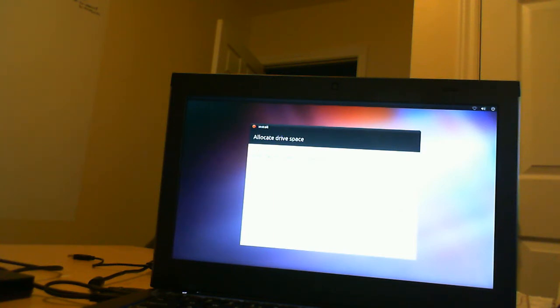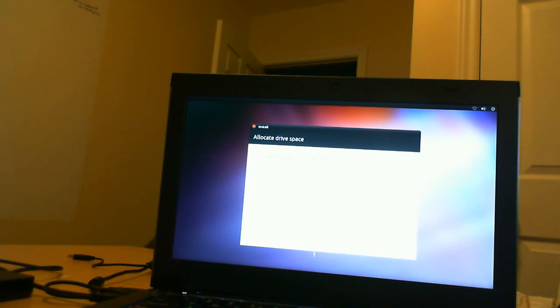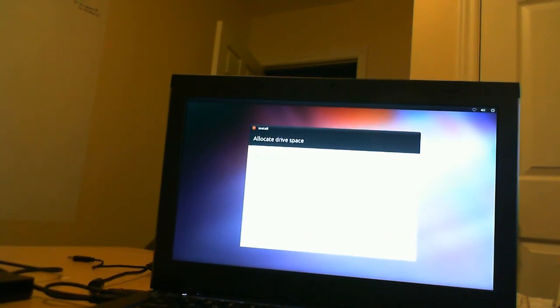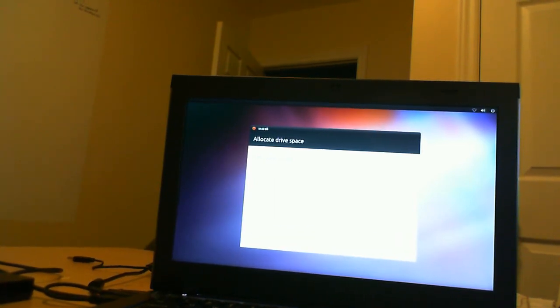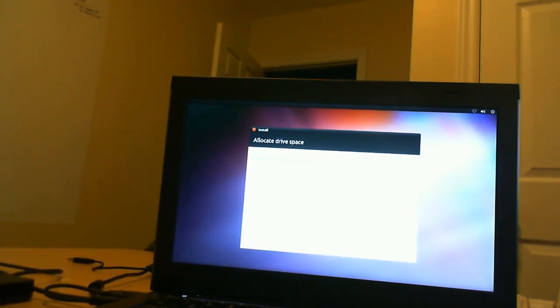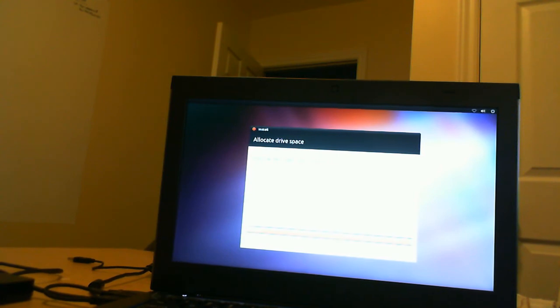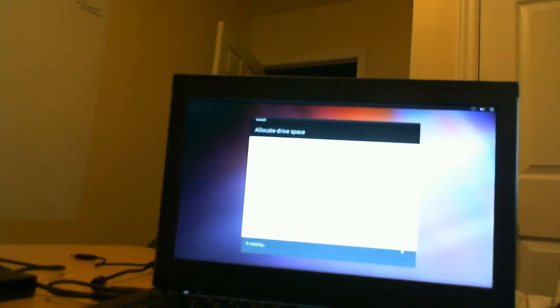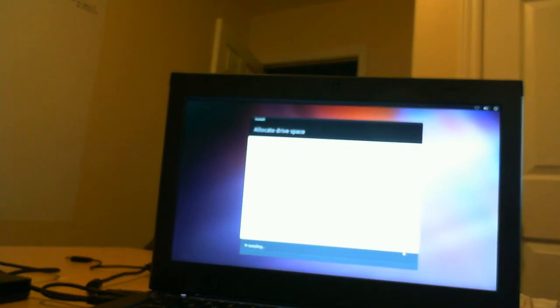Once we do that it's going to come up to allocate disk space. It asks you for the hard drive to select. It's only given me one option here which is /dev/hda which is not the correct drive. We're going to try to install now and see what happens.